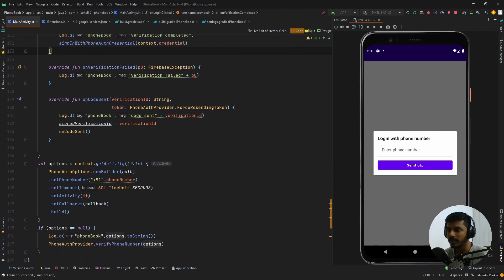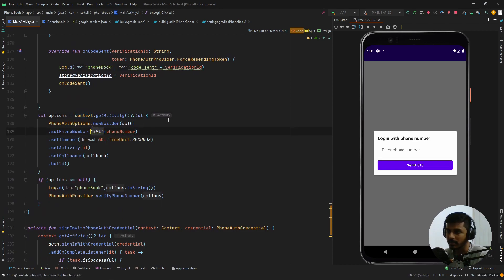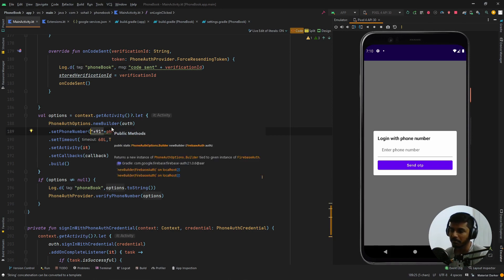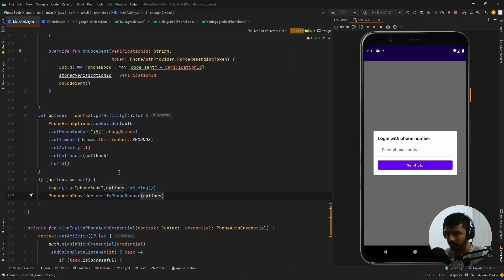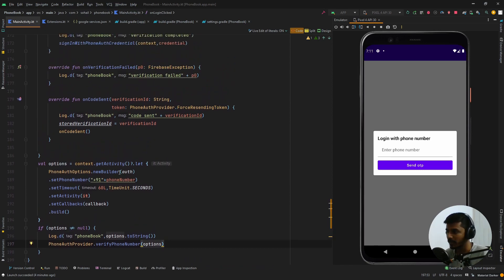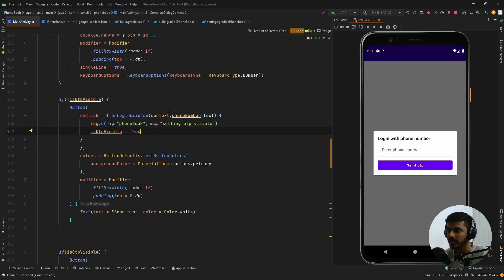Once we have written the callbacks, we create another object called `options` using `PhoneAuthOptions` where we provide the phone number, timeout value, and the callback we just created. I have hard-coded the ISD code for my country but you can make it dynamic. Once that is done we finally call `verifyPhoneNumber` passing the options as the parameter. When the OTP is received, `onCodeSent` fires, which calls the callback that updates `isOtpVisible` to true.